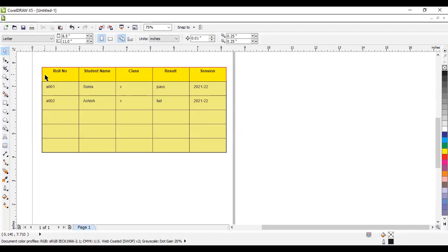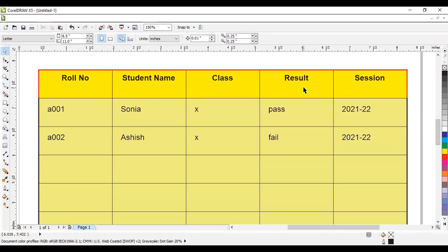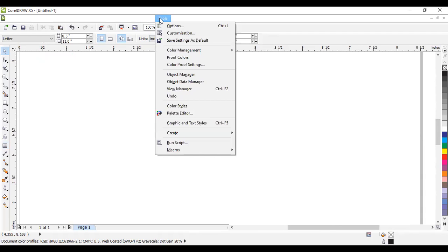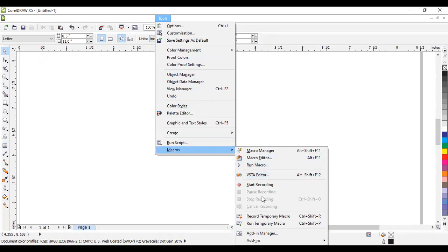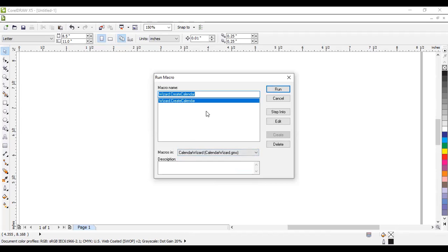These are the properties for adjusting a table. Next, delete this table and if you want to make a calendar, let's move to the Macro option. Click on Macro and go to Run Macro. Here we have predefined macros — click on Calendar Wizard and then click Run.